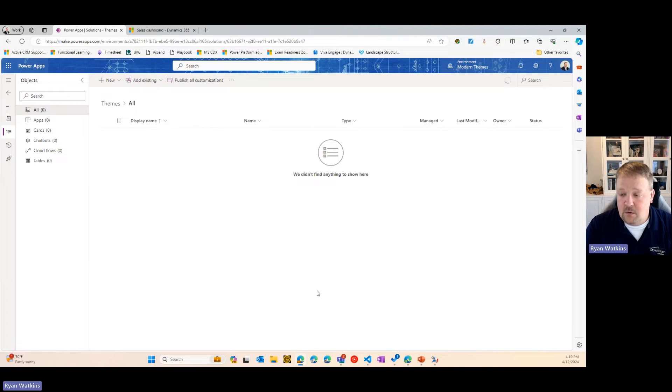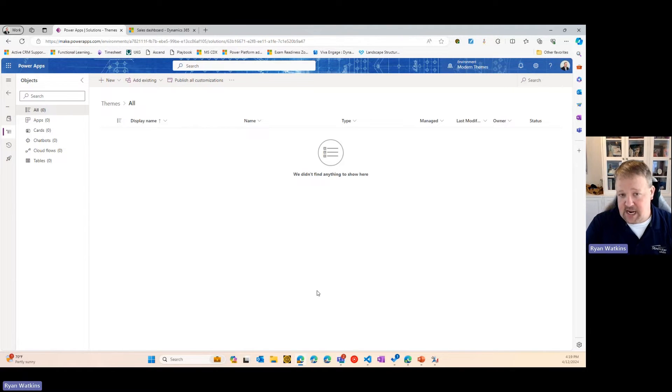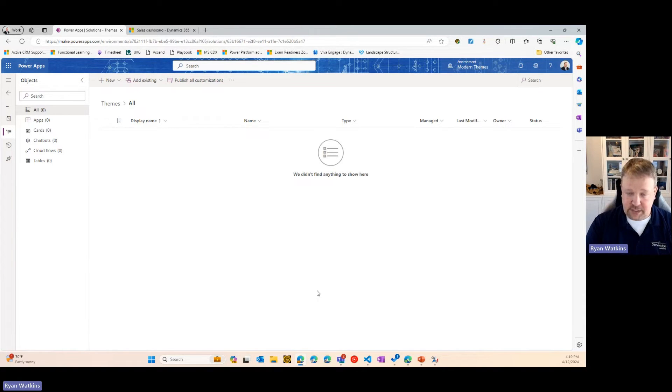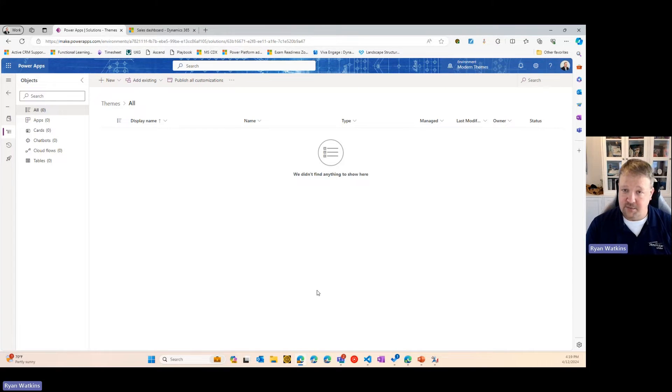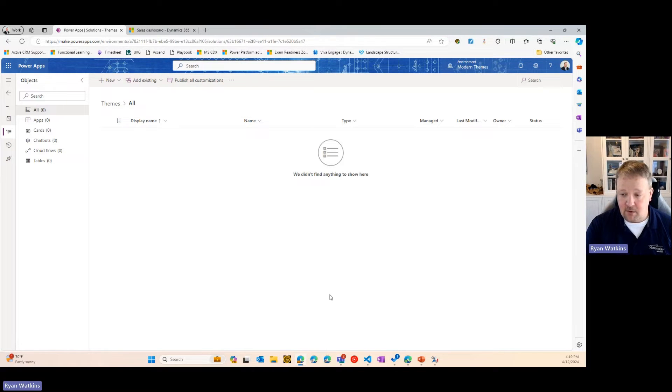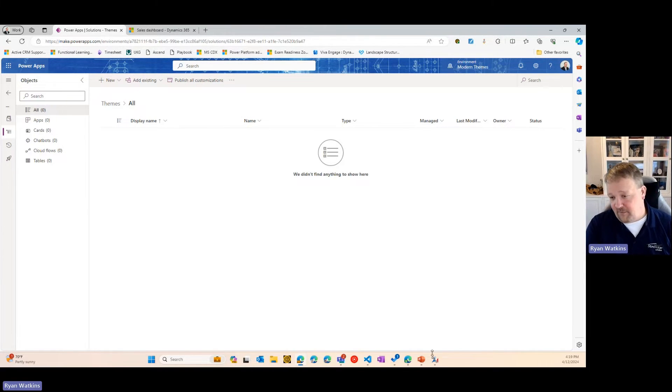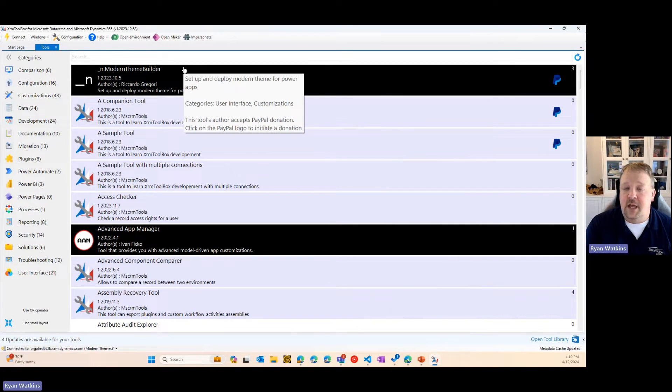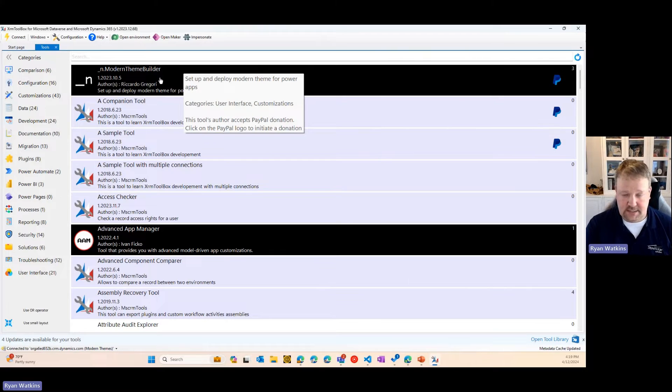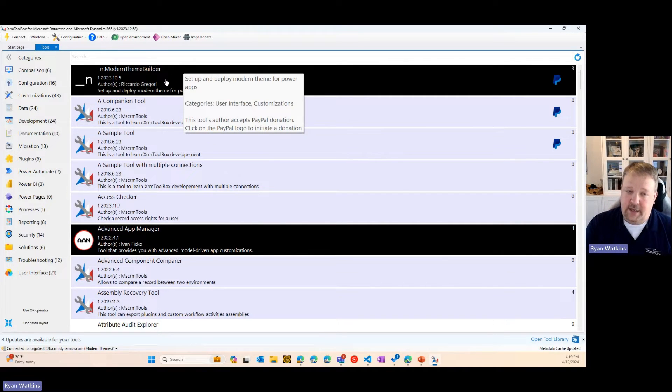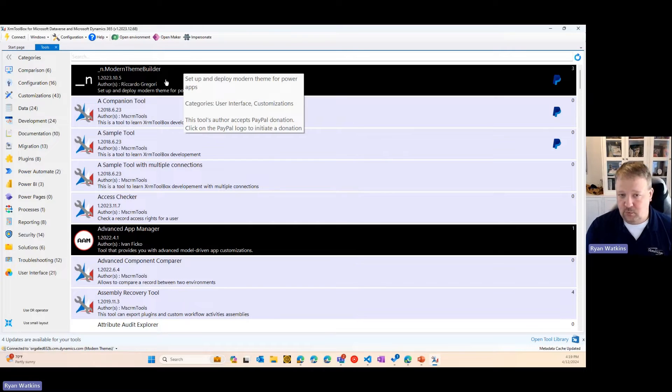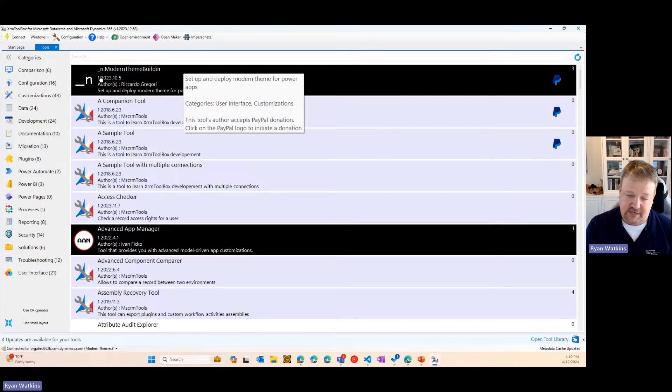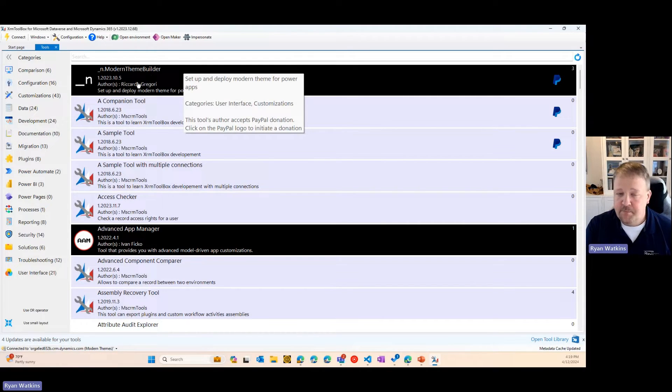Right now, you have two ways you can create new themes. You can create a theme by manually creating an XML file and following the documentation on what needs to be included in that file. Or you can use one of my favorite tools, XRMToolbox. And if you don't already have it, just go to XRMToolbox.com. You can download it from there, and they have tons of tools that you can add into it. One of them is called Modern Theme Builder.